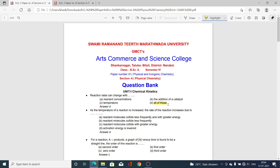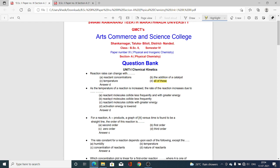Next MCQ: As the Temperature of the Reaction is Increased, the Rate of the Reaction increases due to — what? Whenever temperature increases, the kinetic energy of the molecules taking part in the chemical reaction increases, and due to that reason the rate of reaction increases. At the same time, activation energy is also a factor.